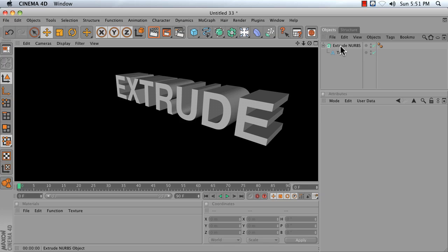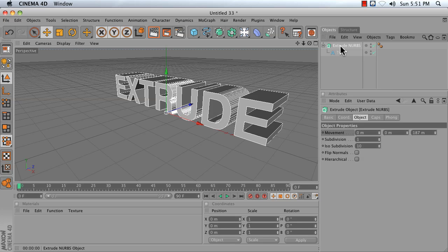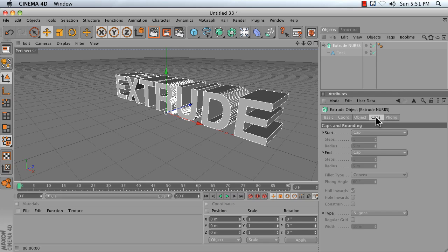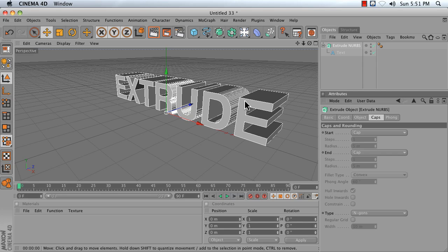Click on your Extrude NURBS object and go to the Caps tab. The Caps tab allows you to control the rounding and the closure of your Extrude NURBS.